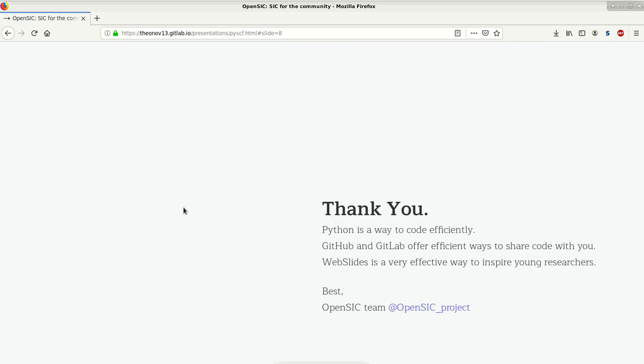So with that, I would like to thank you for your attention and your time. A little summary here. Python itself is a way to code very efficiently.